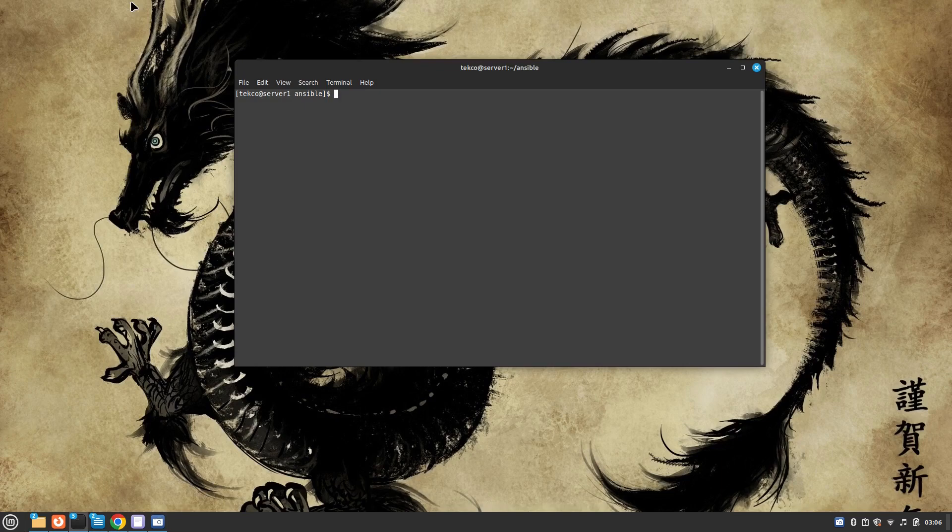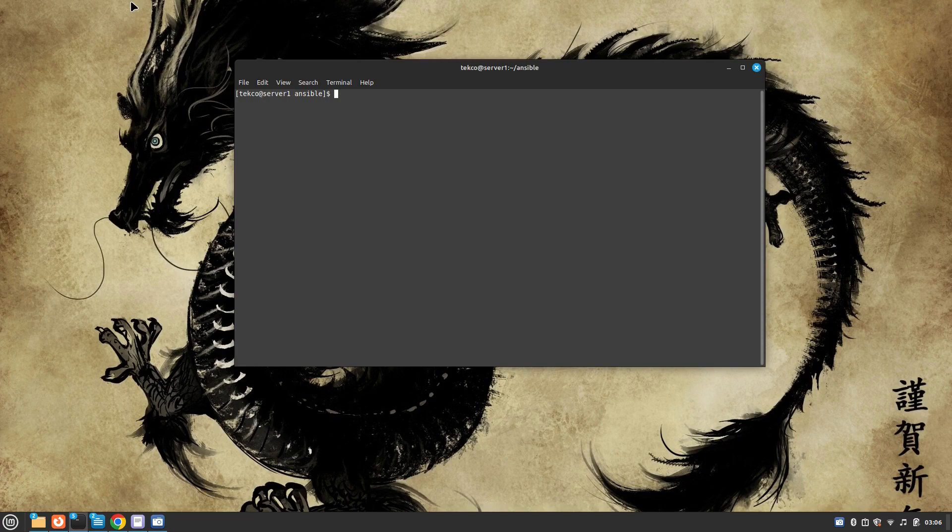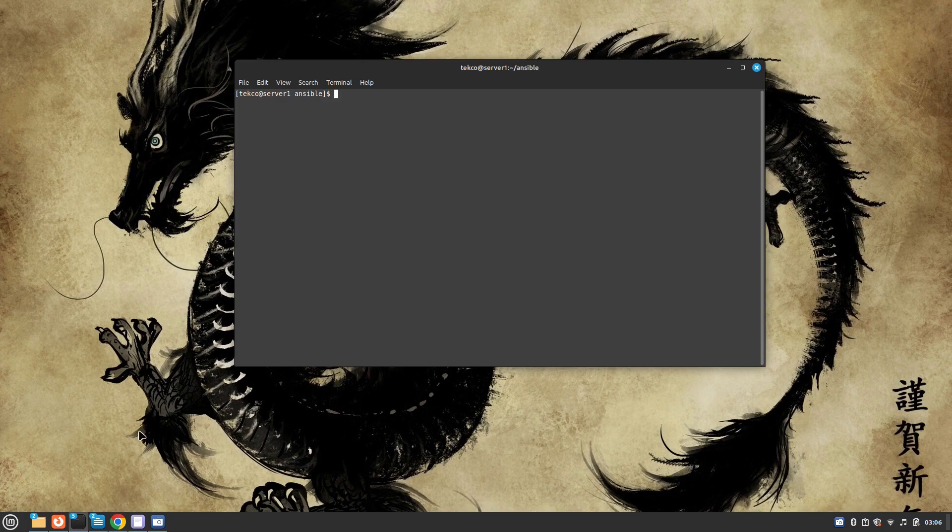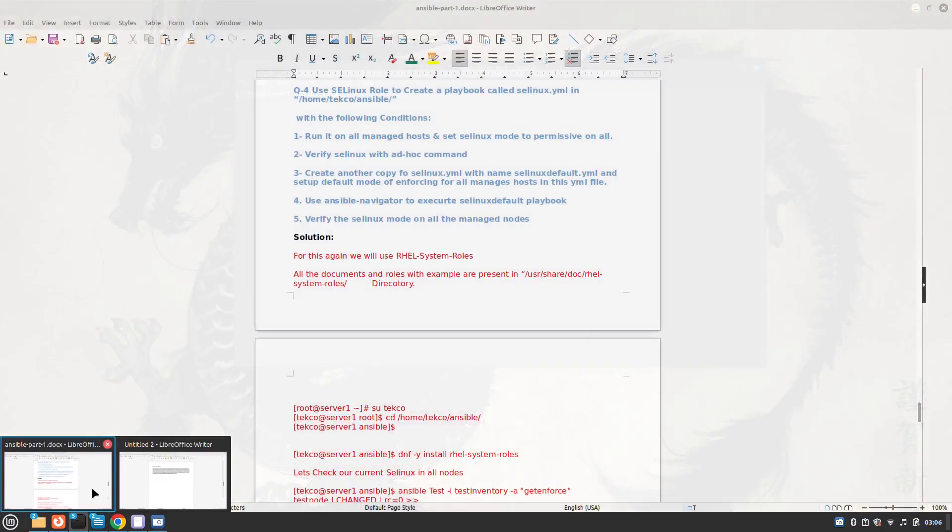Hey guys, welcome to my channel Tekko. My name is Salman Francis and today I'm back with another question of our RHCE version 9 exam solution. So let's take a look at what we have today.